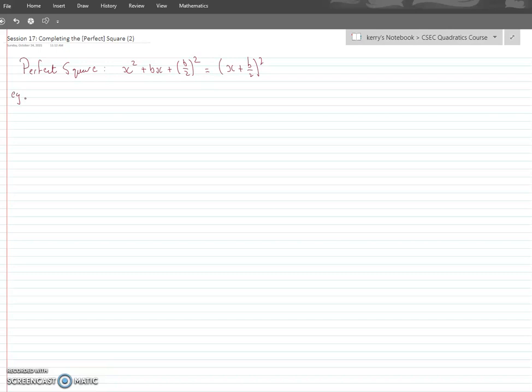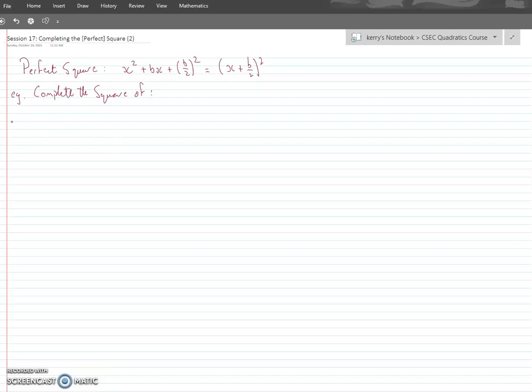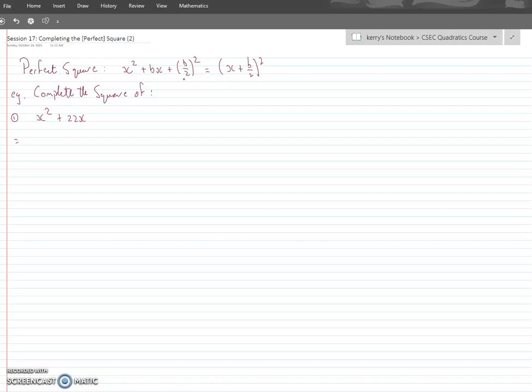Let me do a couple of easier examples — let's complete the square. A lot of teachers call this completing the square, which is fine. I call it completing the perfect square because the method I use is making a perfect square from something that is not one. Let's go with x² + 22x. We have the x² term, we have the bx term, we just need the term without x.